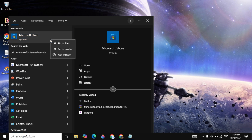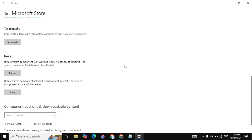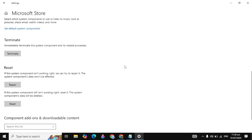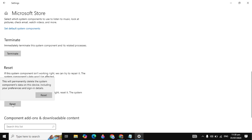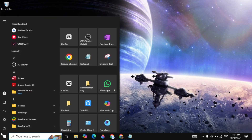Go to Windows search and type 'Microsoft Store'. Right-click on it and go to 'App settings'. Once App settings is open, scroll down and you will see the 'Repair' and 'Reset' options. First click on 'Repair' and it will start repairing your Microsoft Store. Check if the problem is fixed.